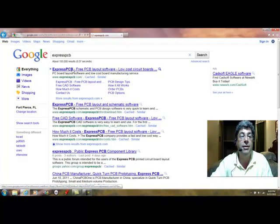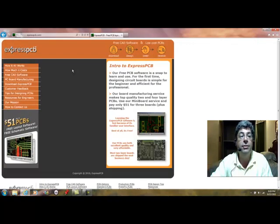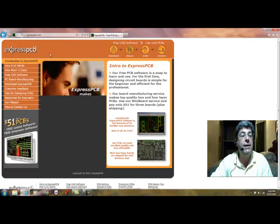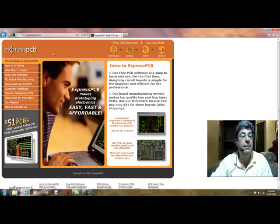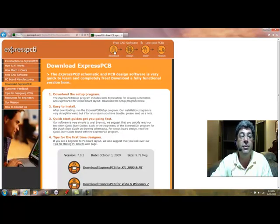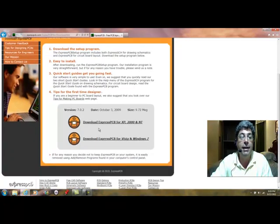So let's go there, double click, and go to the website of the company. Here is the Express PCB website, and what you need to do is go to the download, click on the download section, scroll down, and you have two options here.